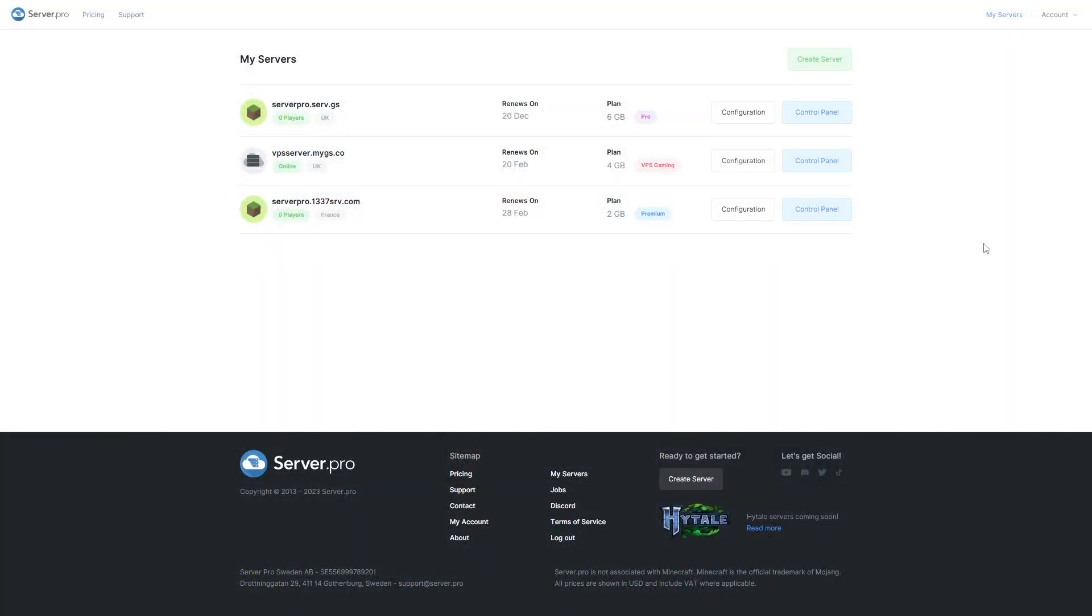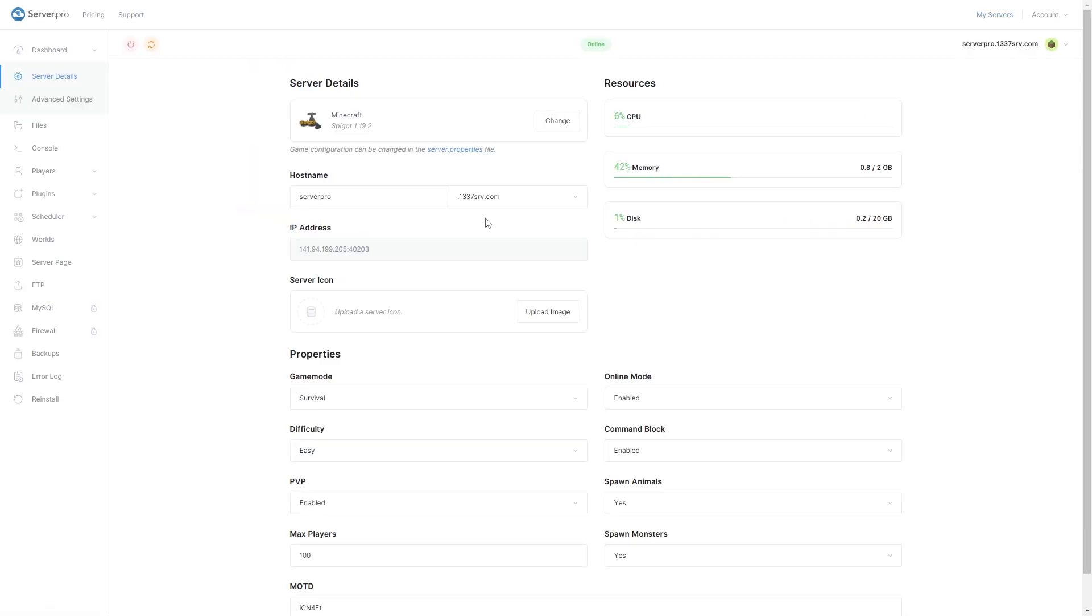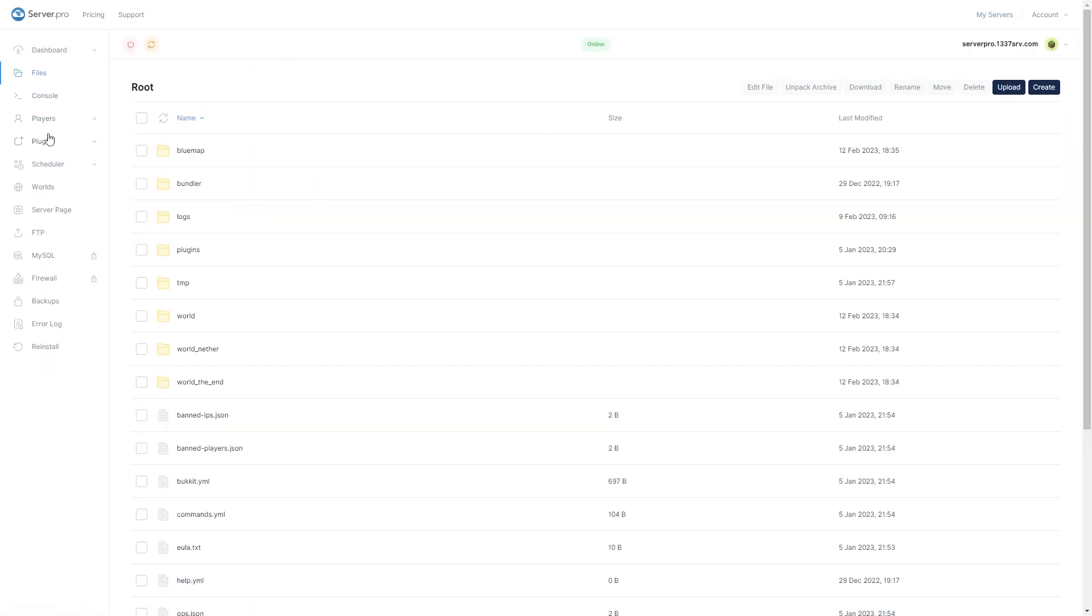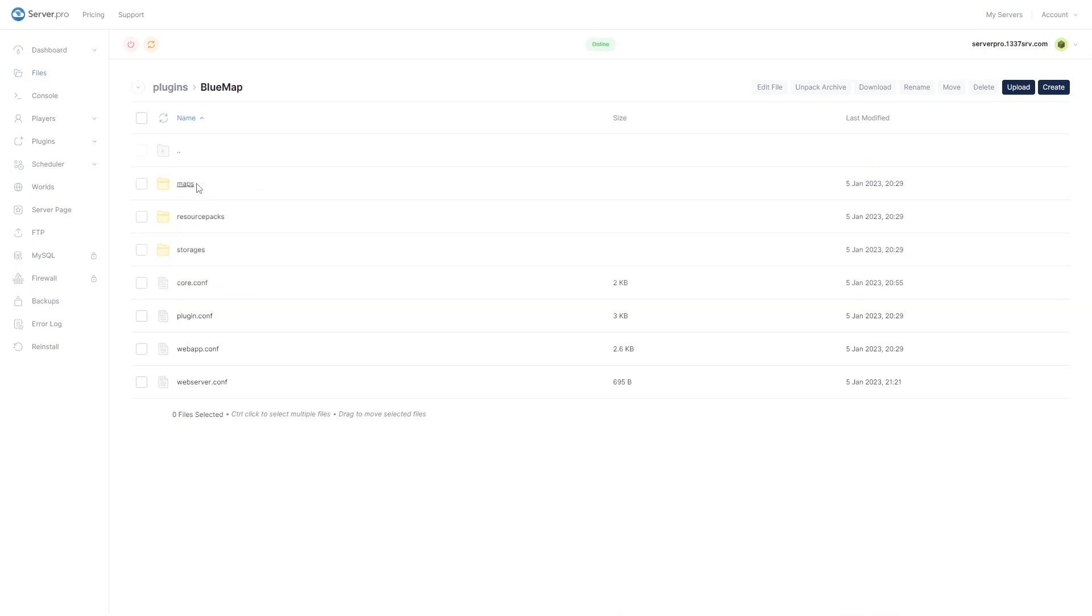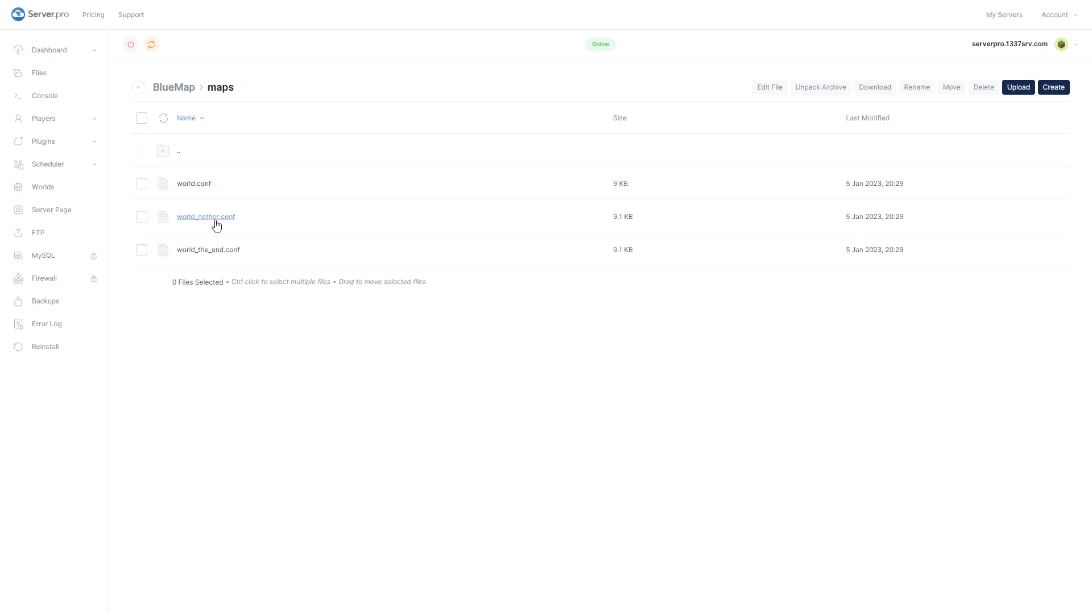To add these markers, first go to your server's control panel. Go to Files, then Plugins. Open the BlueMap folder, then open the Maps folder. Select the config file for the map you'd like to add markers to.